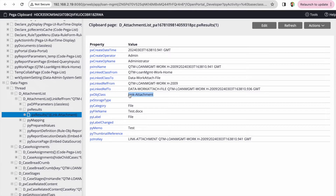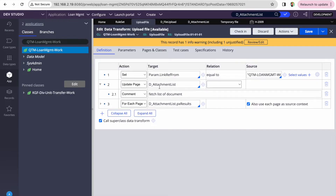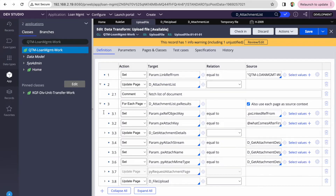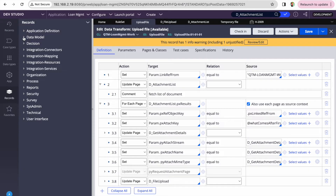If I go to that case's thread data pages, D_AttachmentList is loaded — there's one attachment. This instance is from link-attachment, so here we won't get the file name, MIME type, and file stream, because the file is stored in data-work-attached-file, not in link-attachment. But here we get the number of files. From this data page I'm looping on D_AttachmentList.